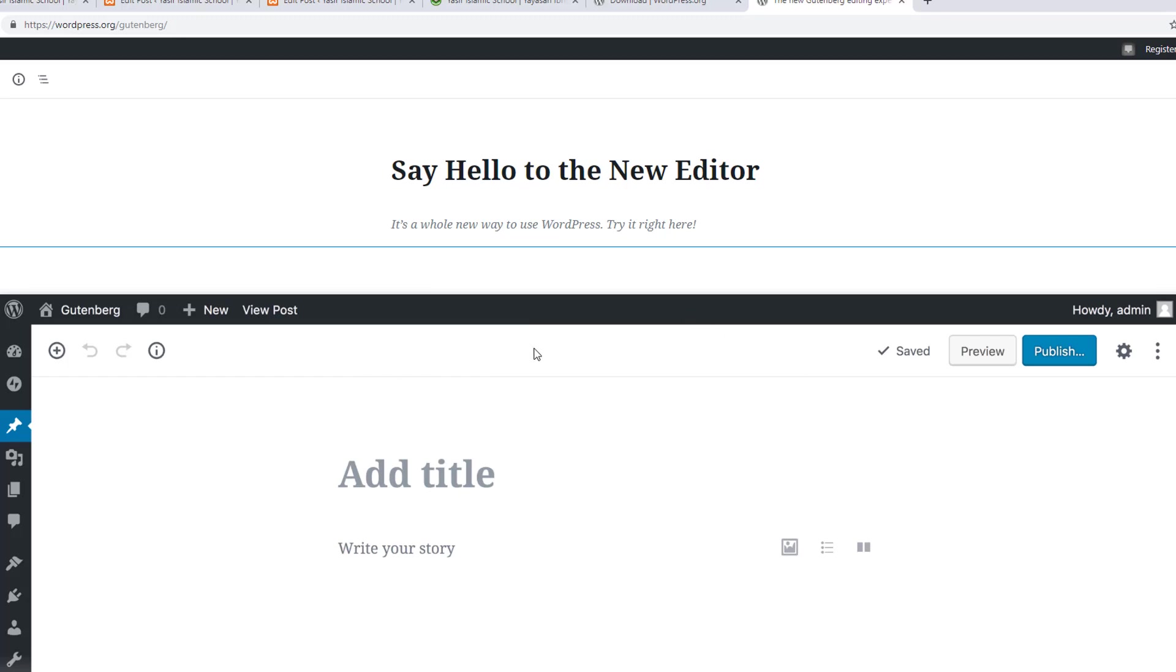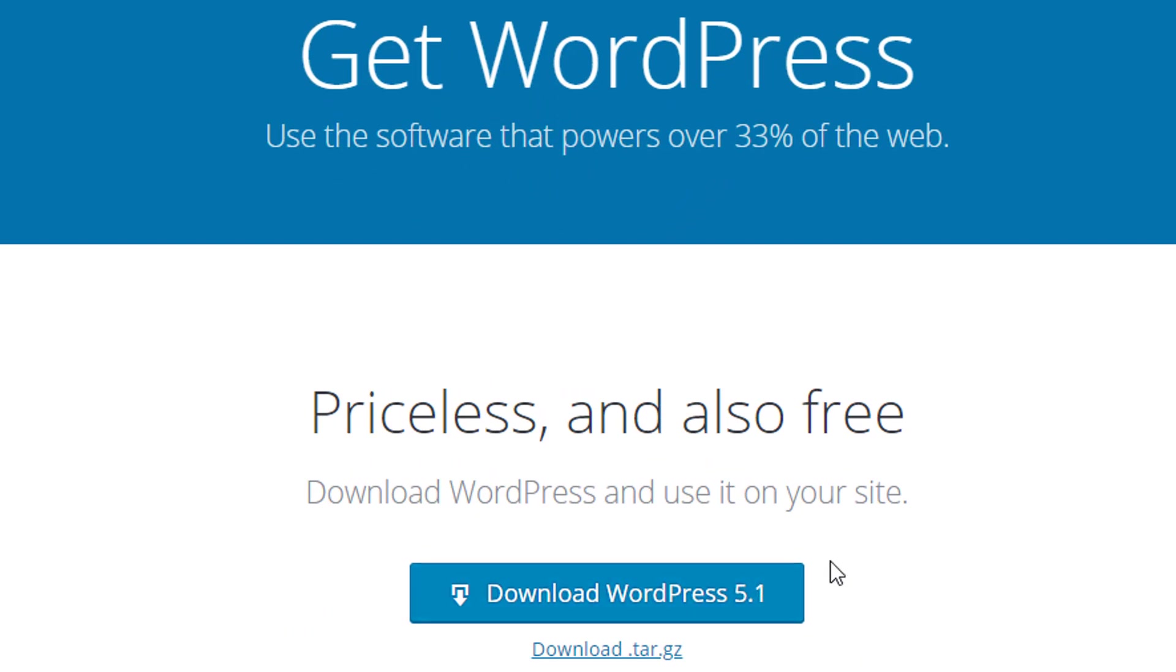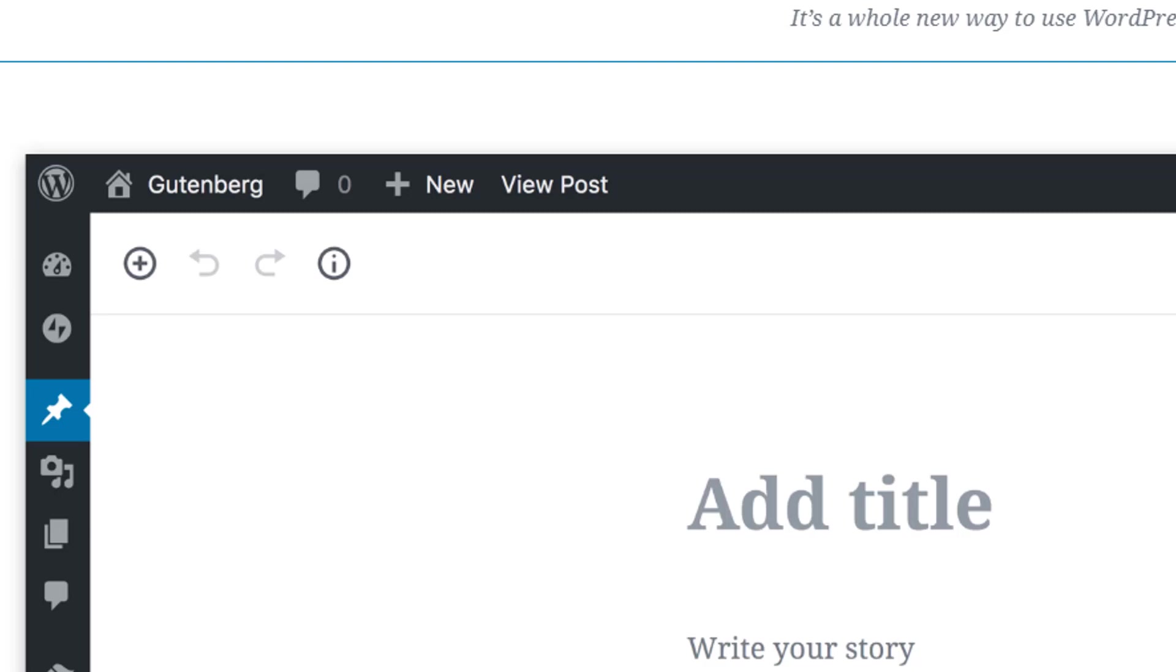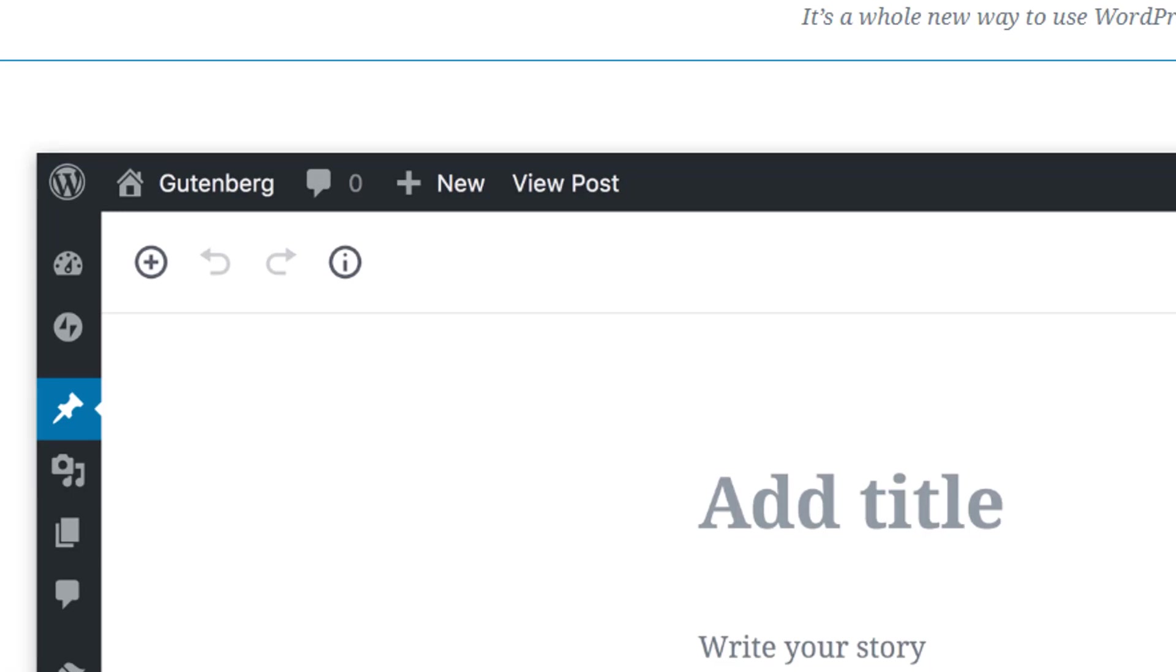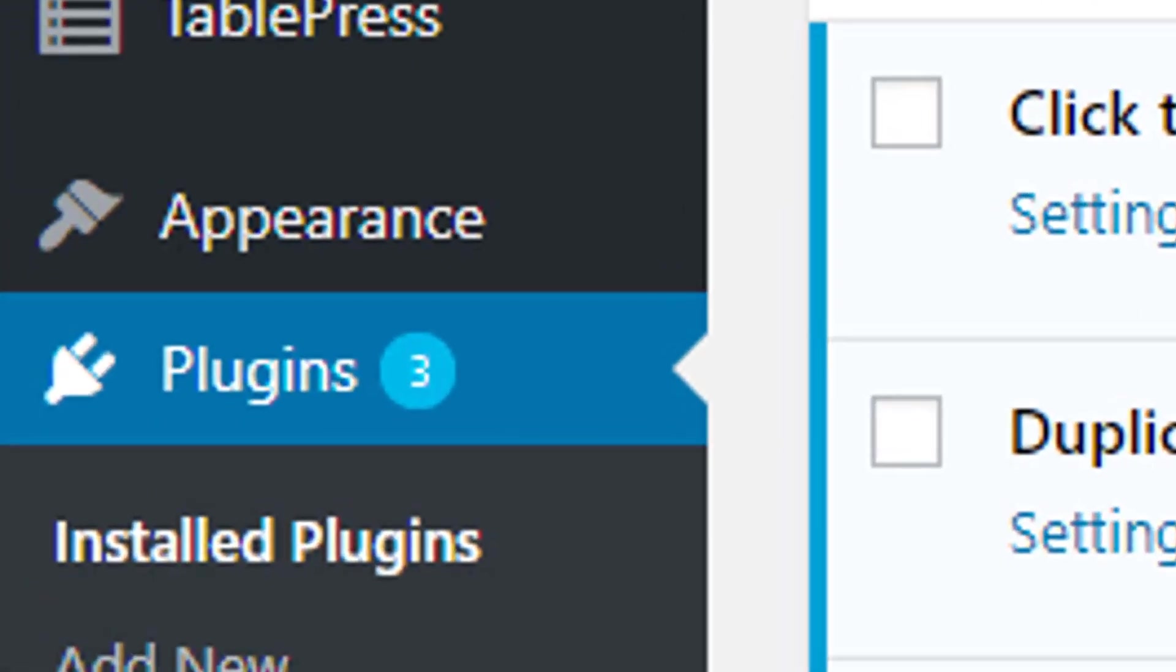How to go back to the classic editor? They have made it pretty simple. Here's how to do it. First, login to your WordPress site as an administrator.